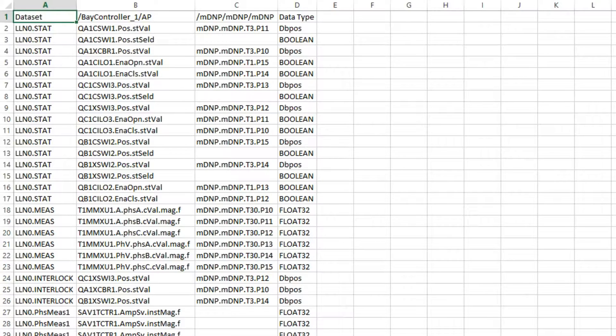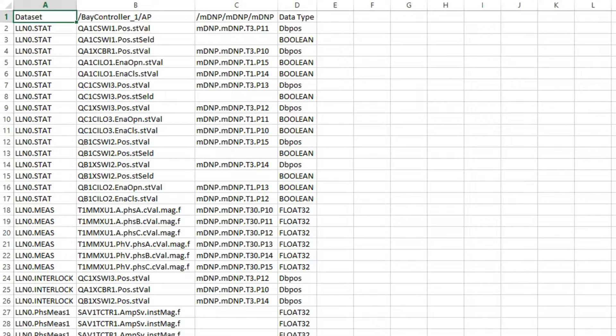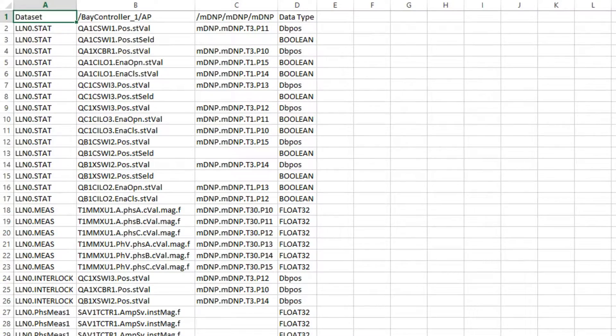You can see that every IEC 61850 DA was not mapped to the DNP3 point. For this example, we only mapped a handful of points, including the position of one breaker, one switch, and some of the voltages and currents.